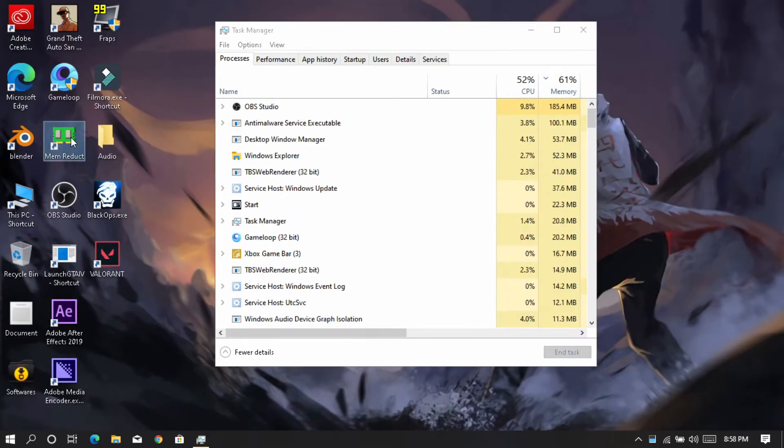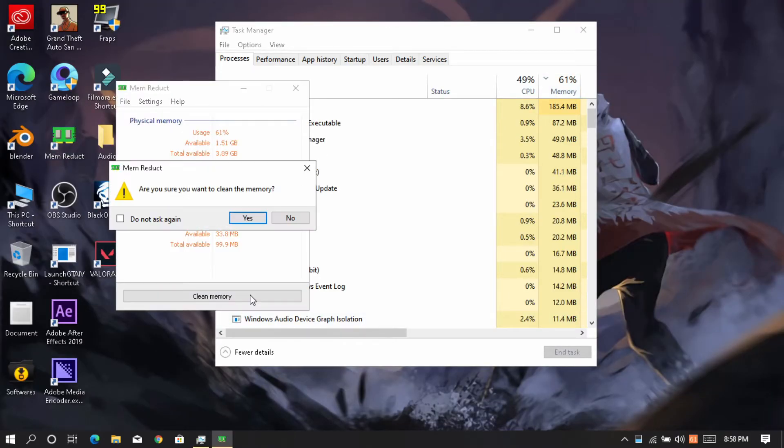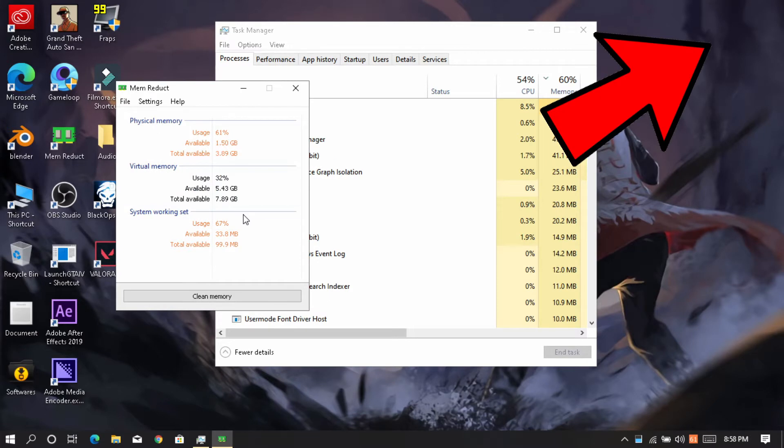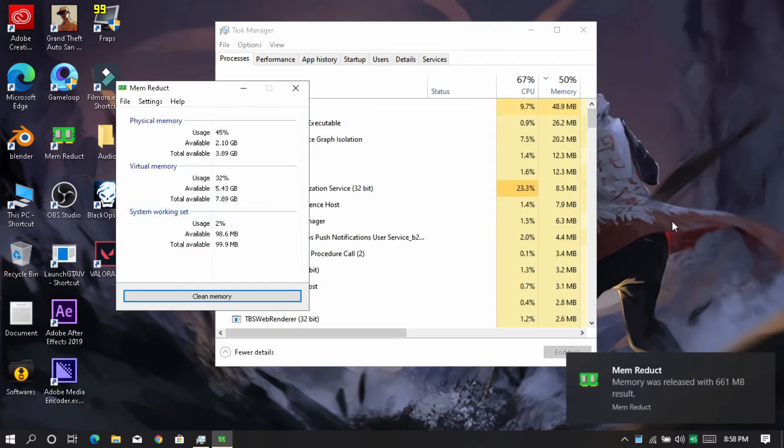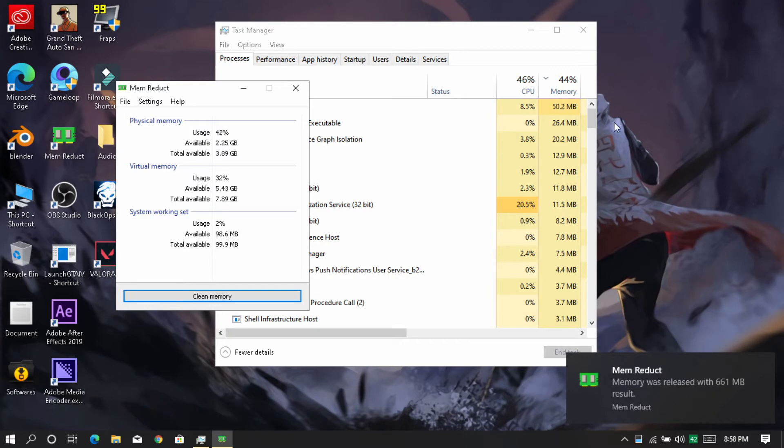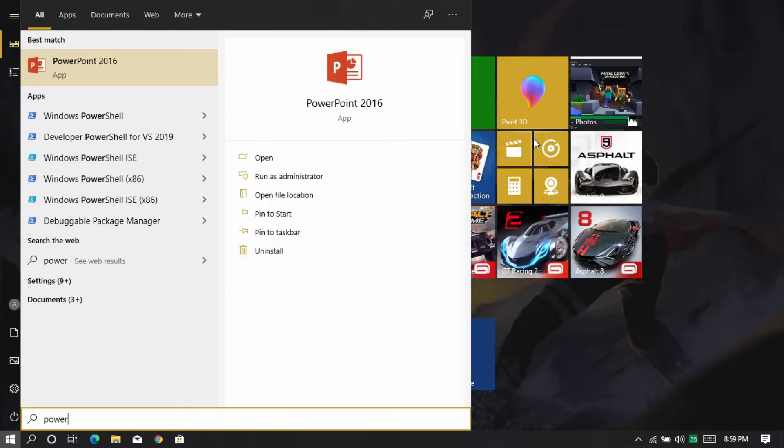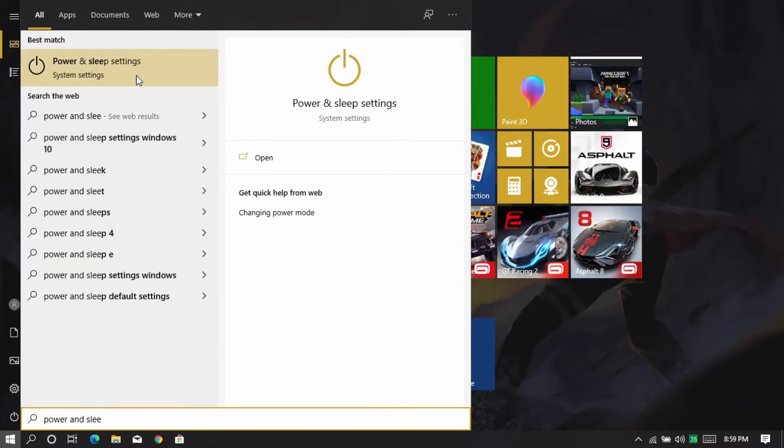Now use this RAM booster app to free up RAM. Link will be in description or you can check out this video. As you can see, RAM usage is decreasing. This works fine. Now search for power and sleep option.